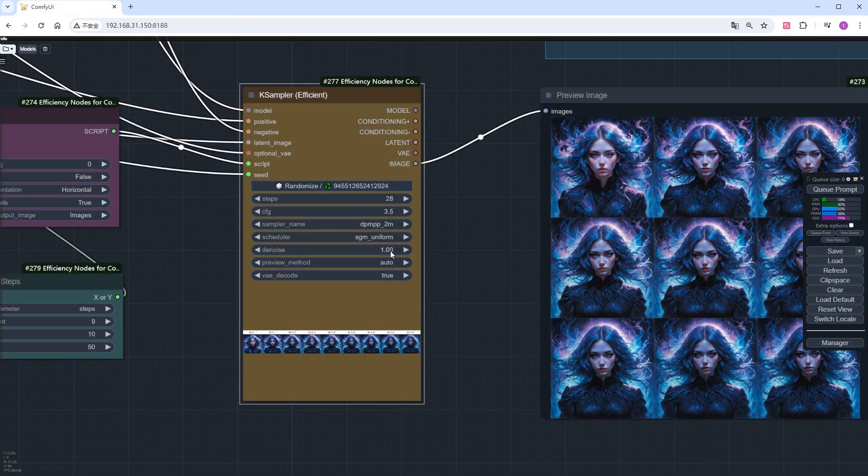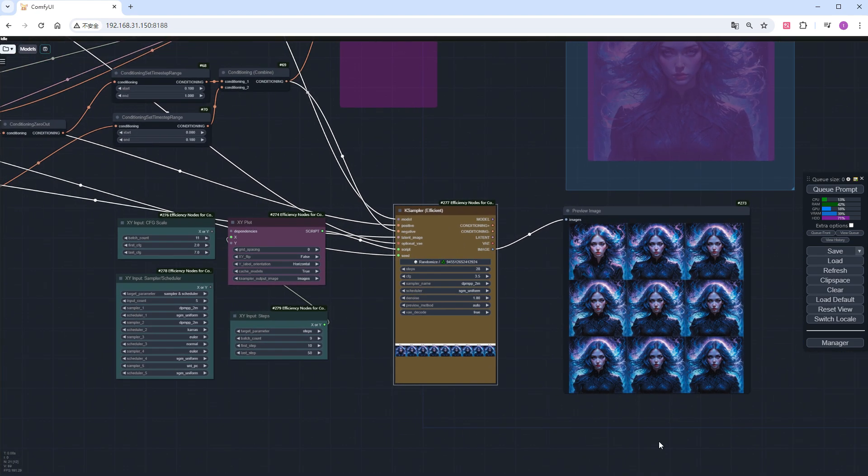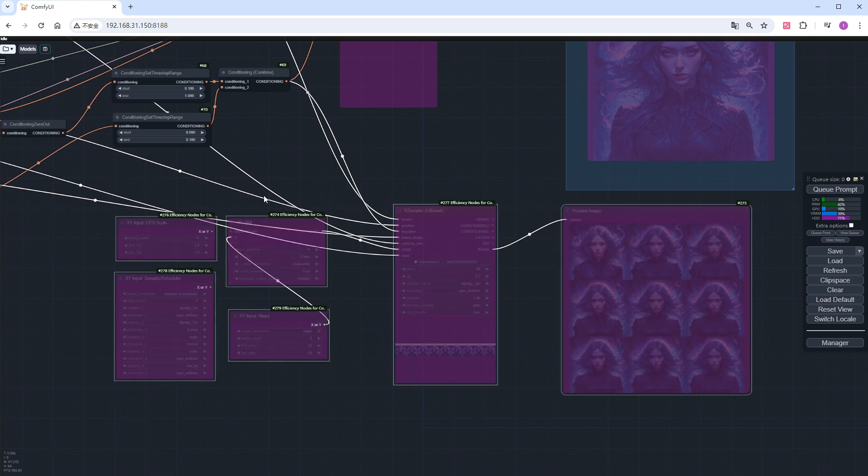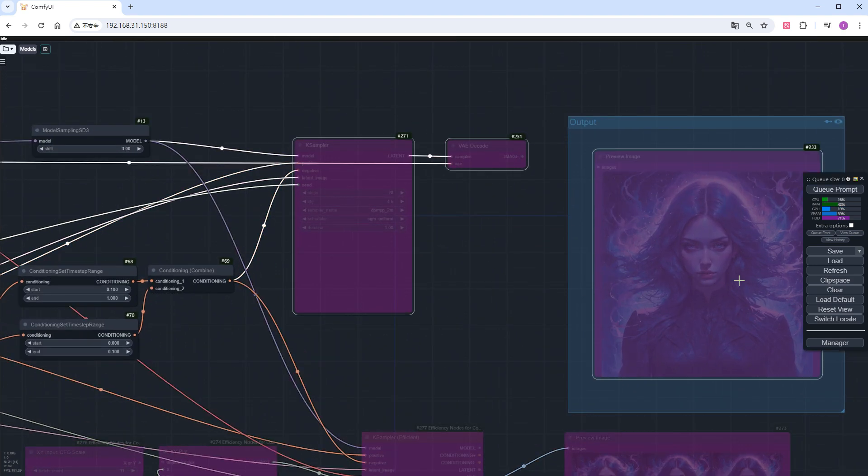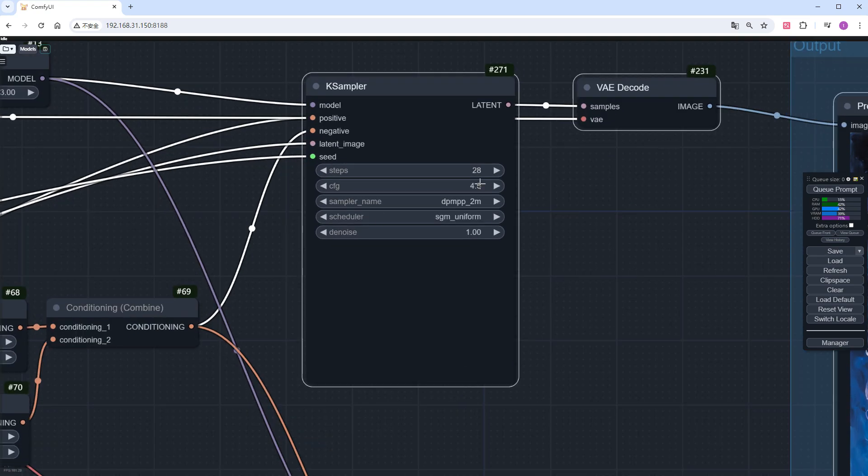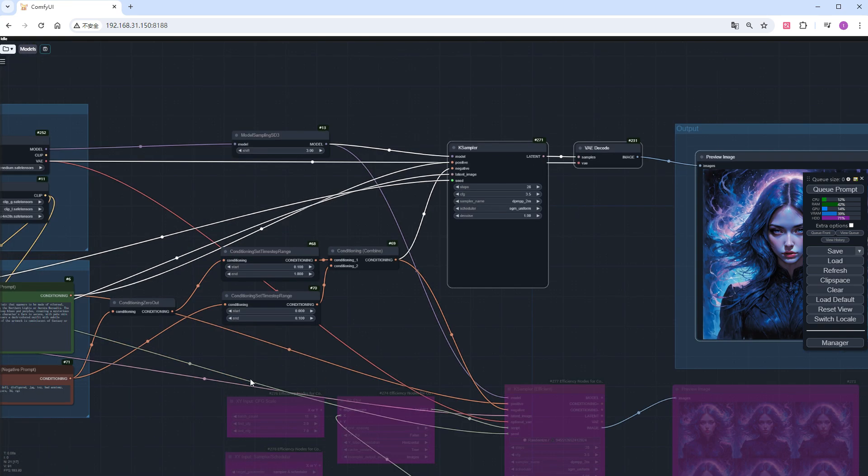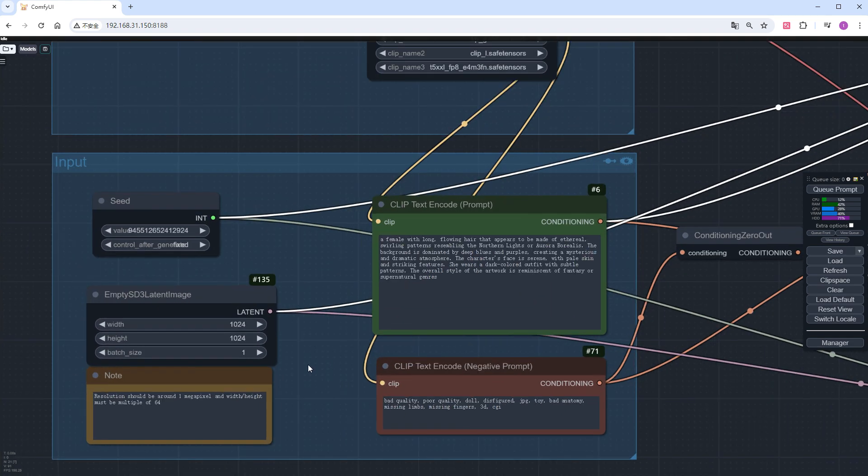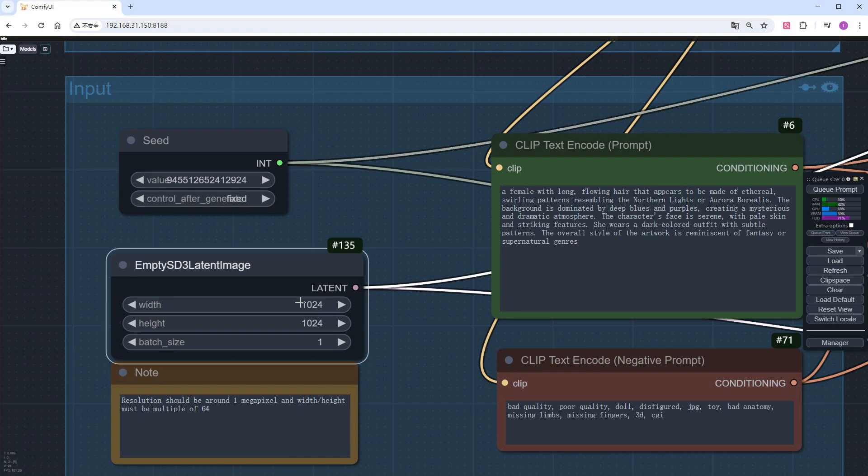Returning to the workflow, disable these XY related nodes, enable the original workflow nodes, and change CFG to 3.5. Now, let's look at the image size. SD3 requires dimensions to be multiples of 64, but to get good images, specific sizes should be chosen. For instance, starting with SDXL, the default size of 1024 times 1024 is good.